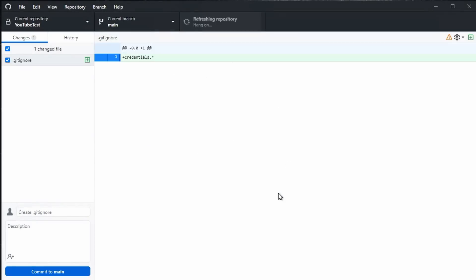That can be done by changing the repository settings and adding the credentials files to the ignore list. After saving, a gitignore file appears, and the credentials.h file disappears from the change list. It is still in your directory on the PC, but never will be copied to GitHub.